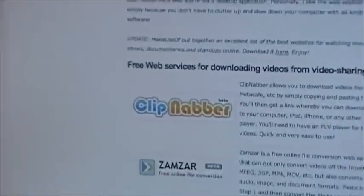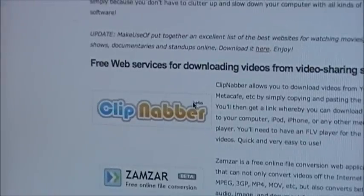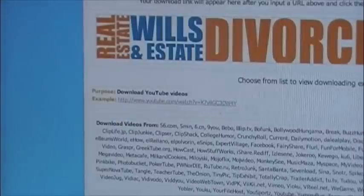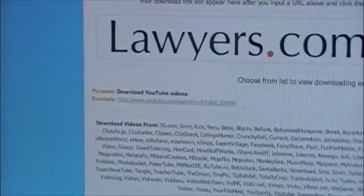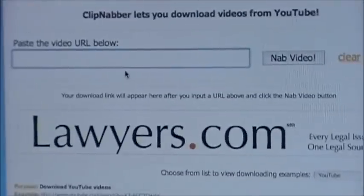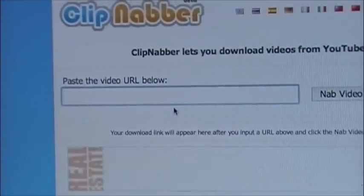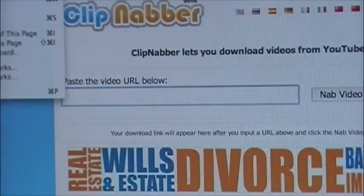Now what you're going to want to do is go to Clip Nabber — the very first one. It says 'paste the URL below,' so what you have to do is open a new tab and go to YouTube.